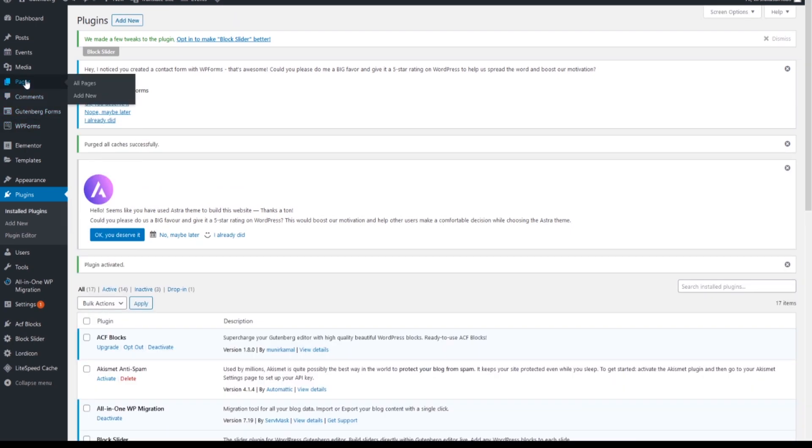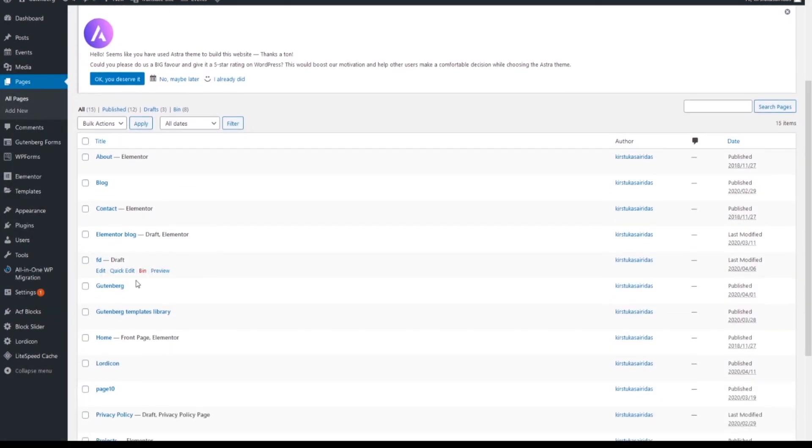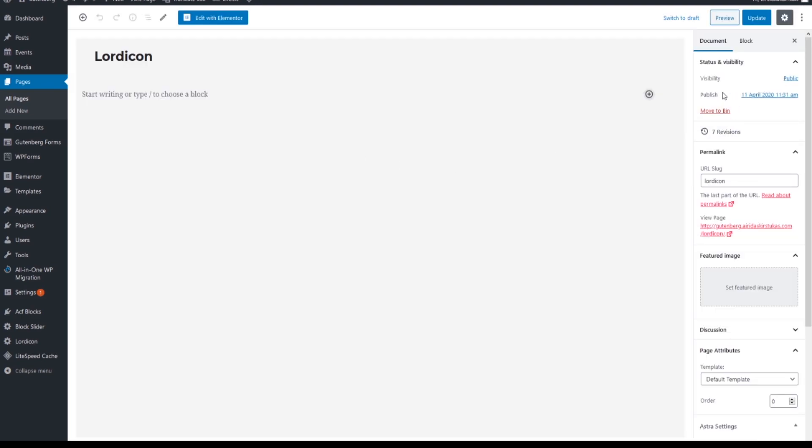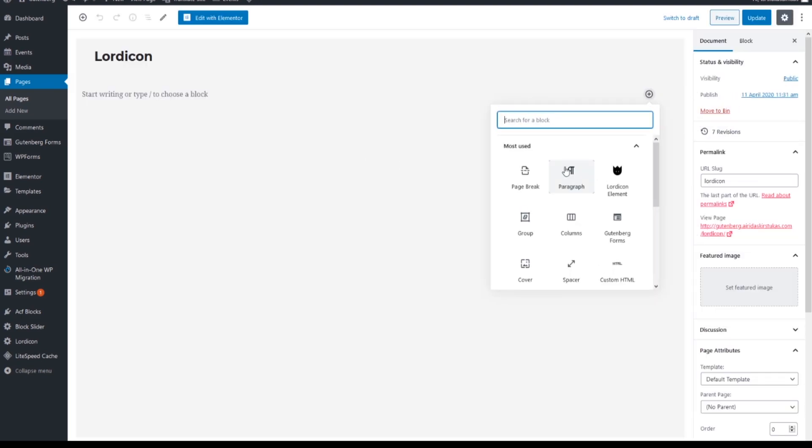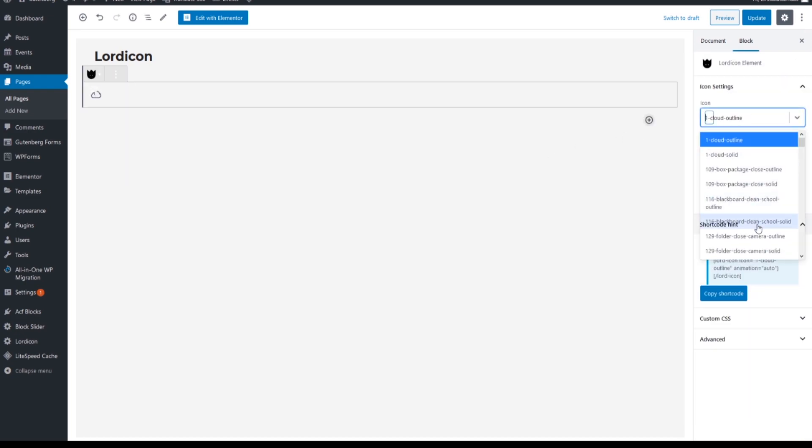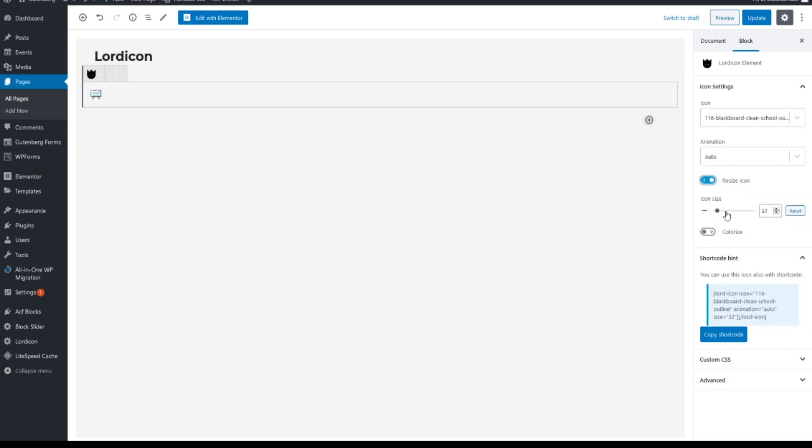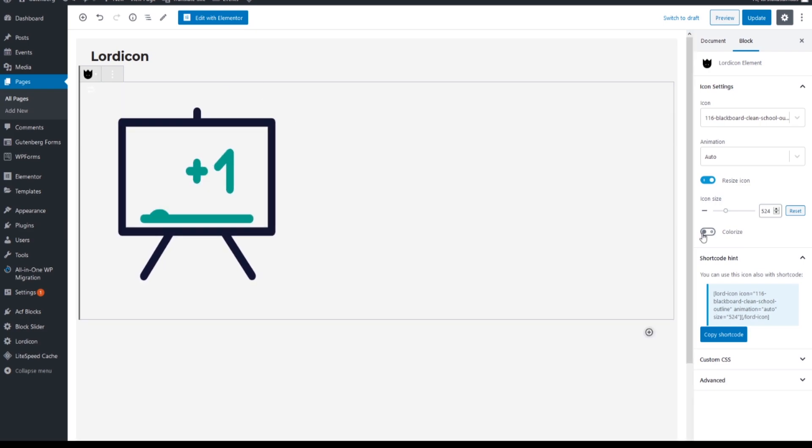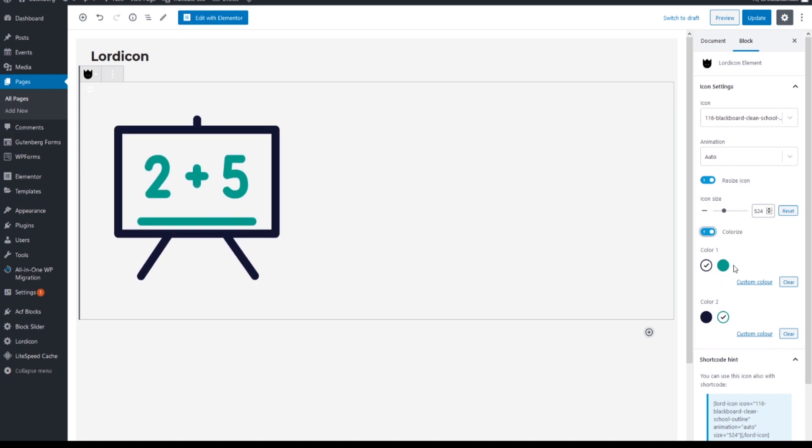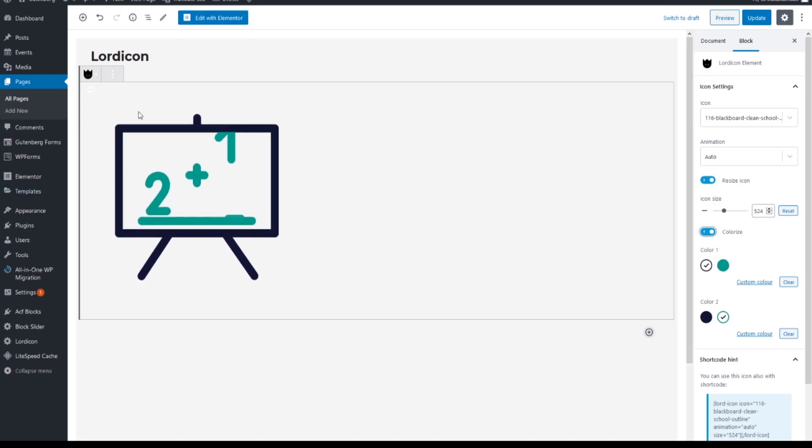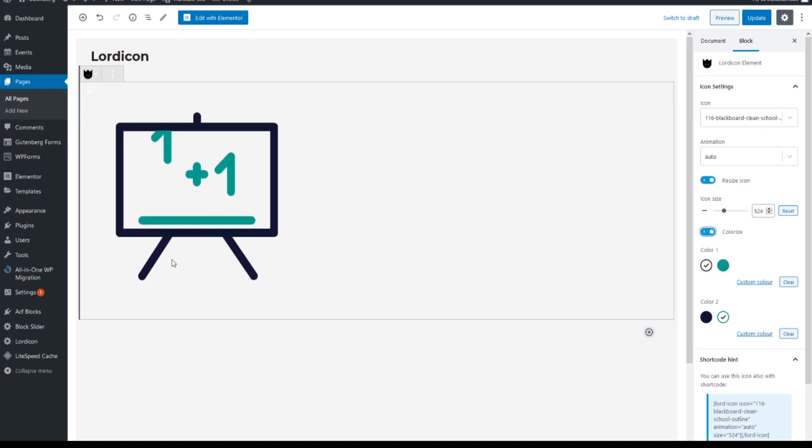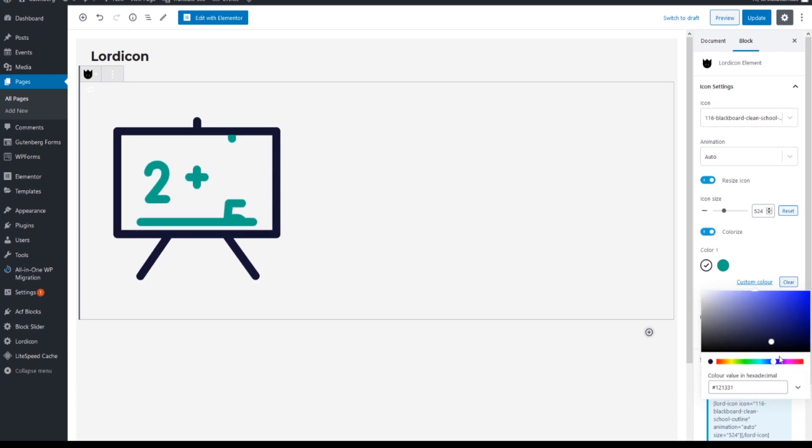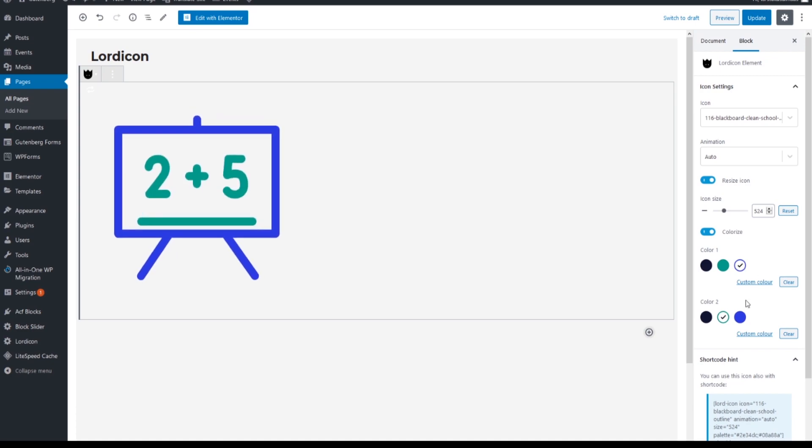After that go to pages and create a new page. I'll call it Lordicon. Then press on that plus sign and look until you find the Lordicon element. After you found the element, let's say I'm gonna pick this one. You can basically resize the icon. I'll just make it a bit bigger so we can see it better. Then you can pick colors as well. So this one, color first, is the structure of the element.